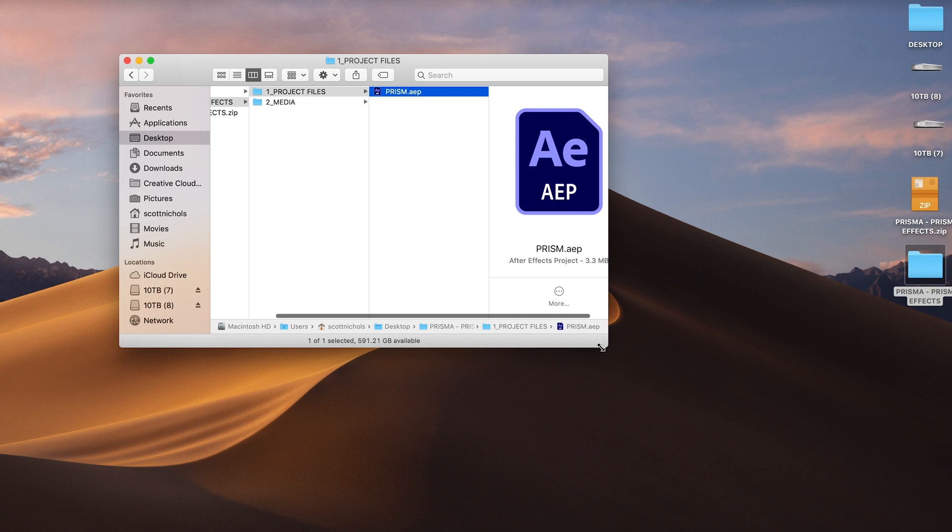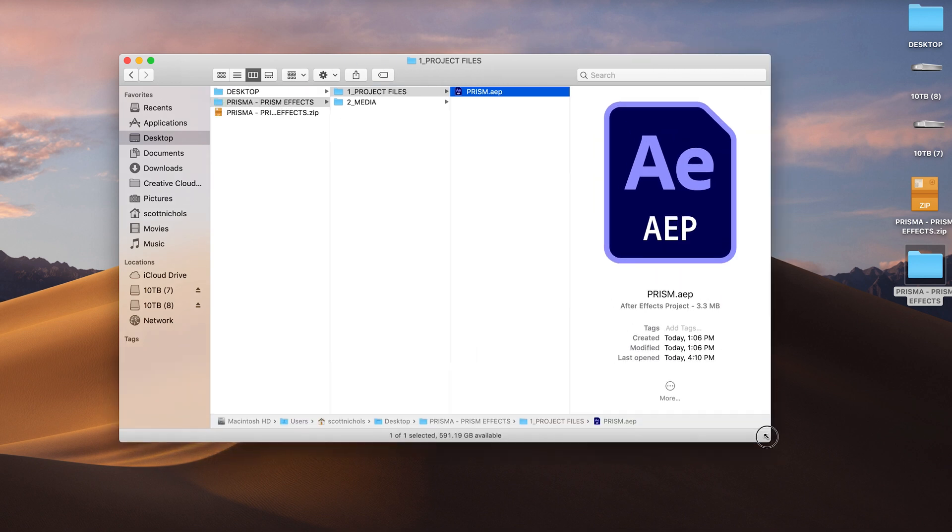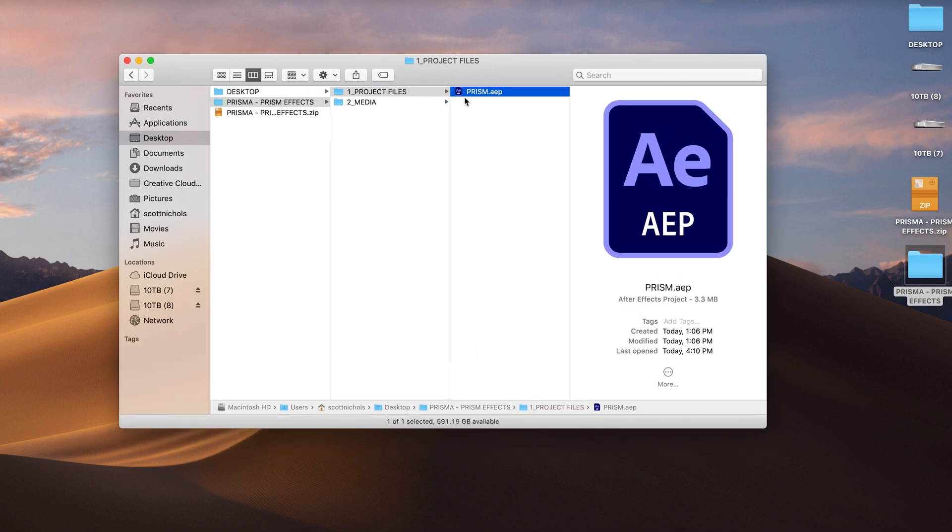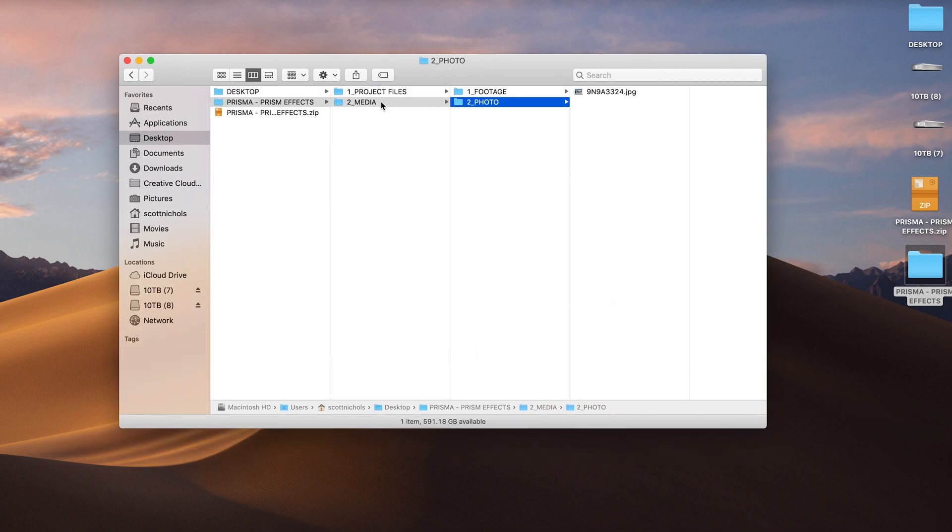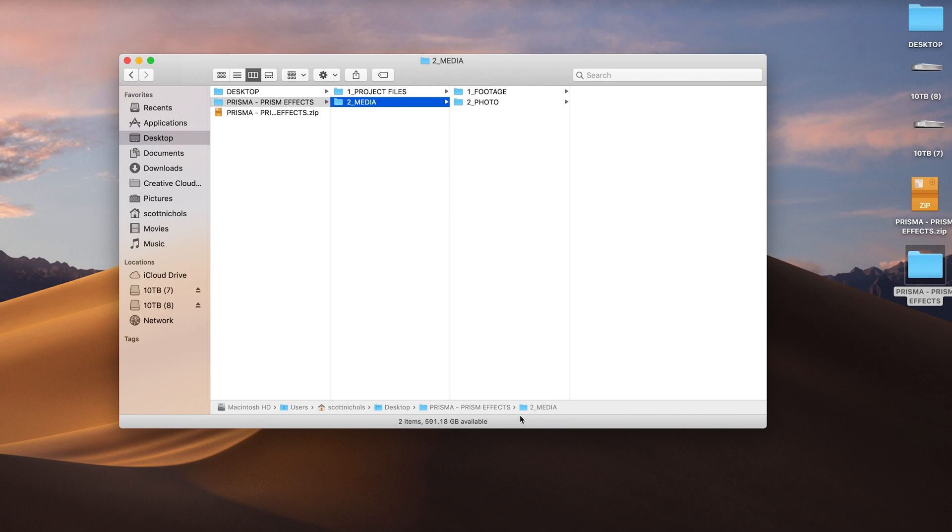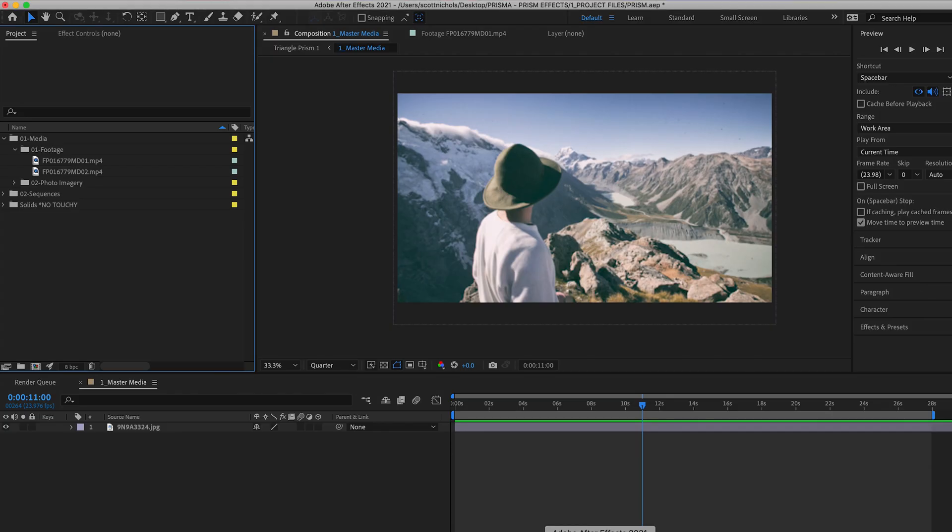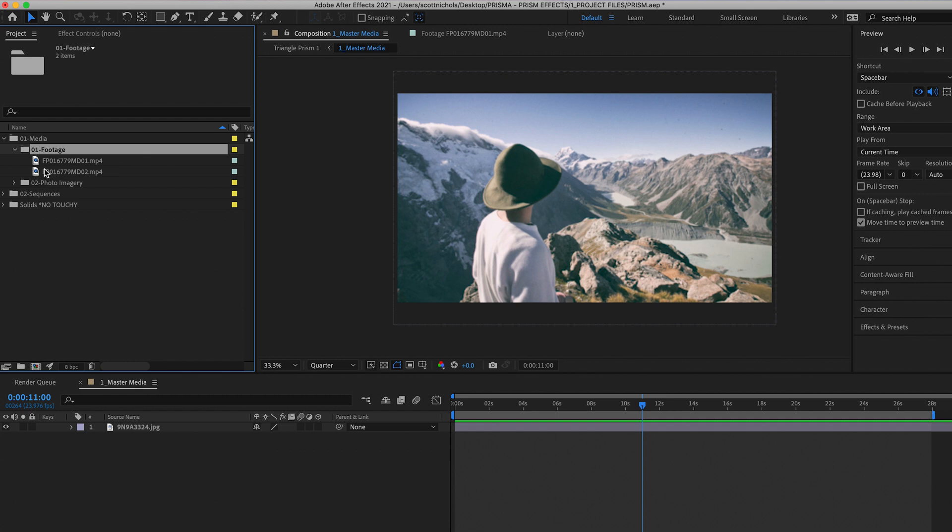When you download and unzip the pack, it's going to come with your After Effects project file and a media folder, which has just a stock image included in it. When you open the After Effects project file, we're going to have your media folder here on the left, and then I've imported two video clips just for this example.